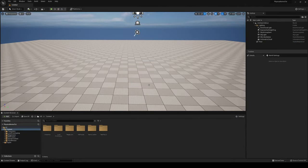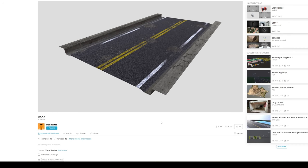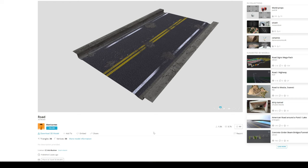First of all, I'm going to go ahead and get a simple road model that we can use. I found a really cool model on Sketchfab which is completely free, and I will be leaving the link in the description so you can go ahead and download it.